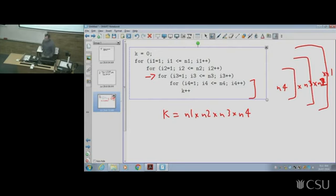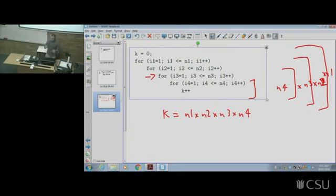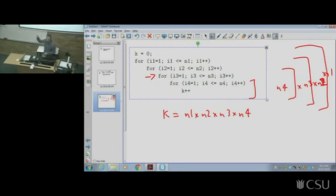That's still tractable because it's at least polynomial time, but a lot of nested loops start to slow things down. You've got four independent loops effectively just incrementing that counter. If n1, n2, n3, n4 are all the same number n — which is often the case — then it's n to the power of four.